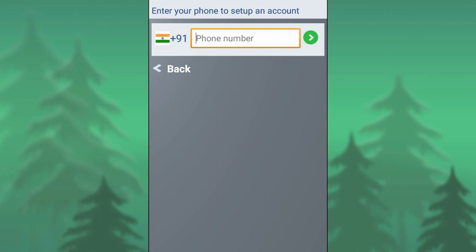Hi friends, welcome to newteknik. In my channel, I am going to show you a brand new application. How many people can use this application?